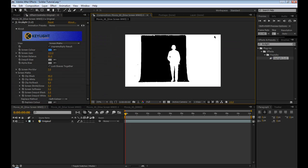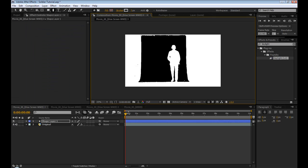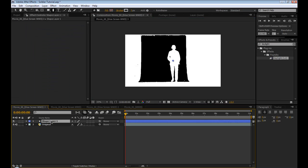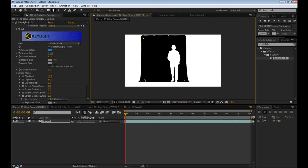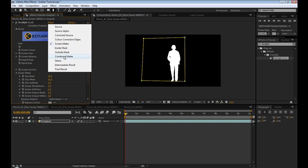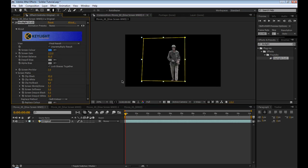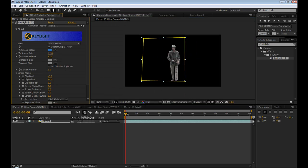Then obviously we need to get rid of all this white. So we'll go to the pen tool and just draw a mask around our soldier. So now it looks like that. And then you can switch back to final result to see what it actually looks like.